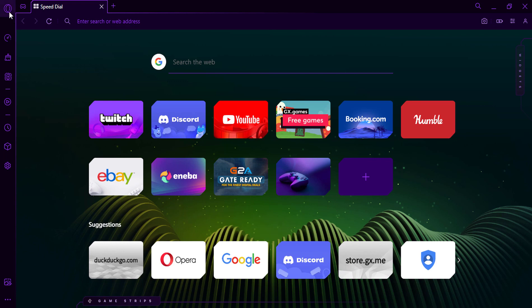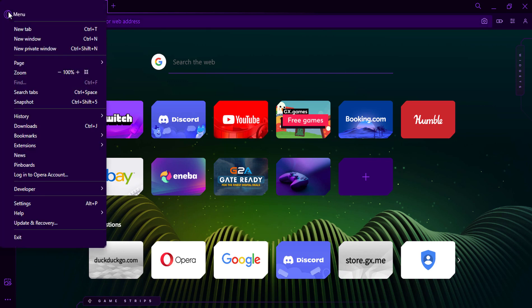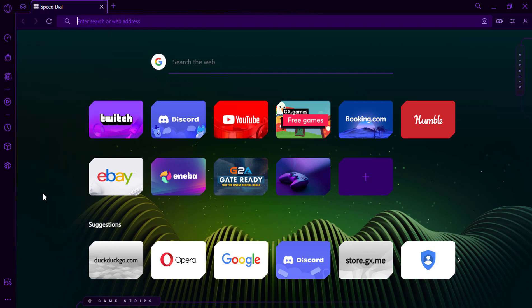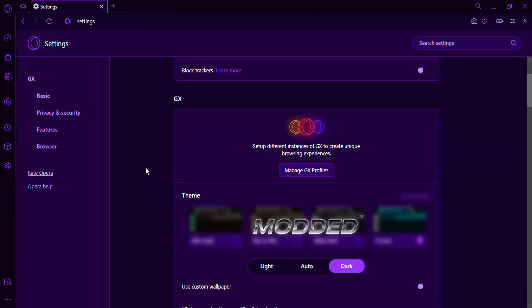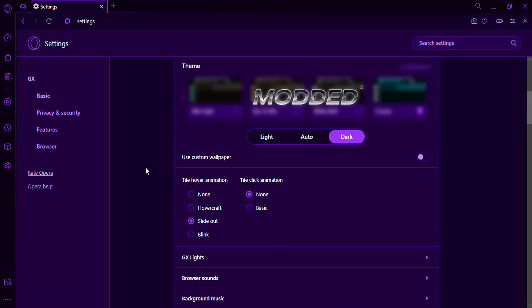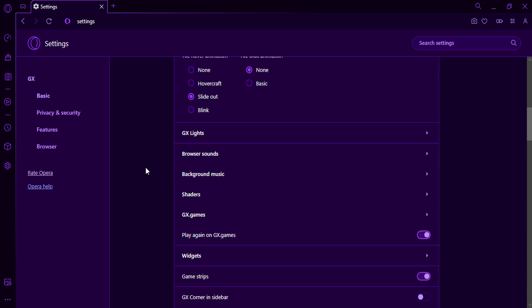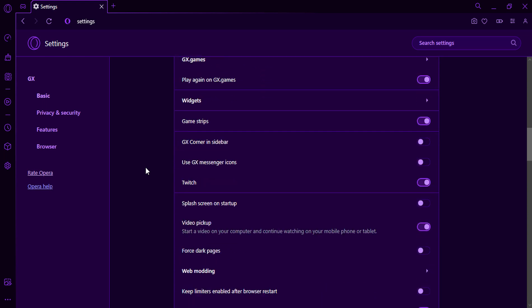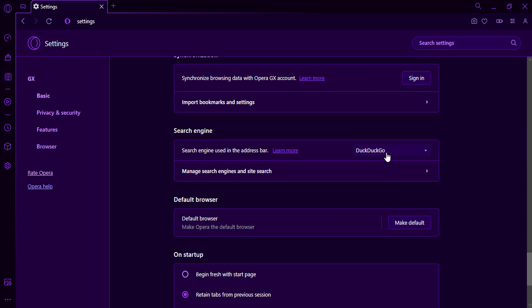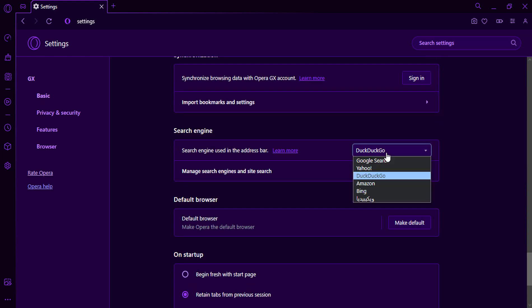Click on the Opera GX logo in the top-left corner of the browser window. Select Settings from the drop-down menu. In Search Engine, choose the Site Search you want.